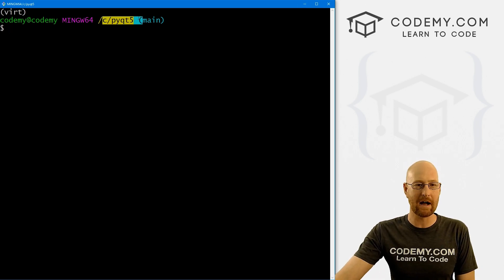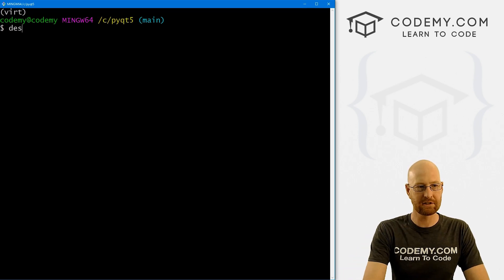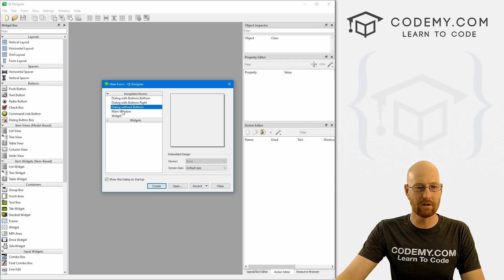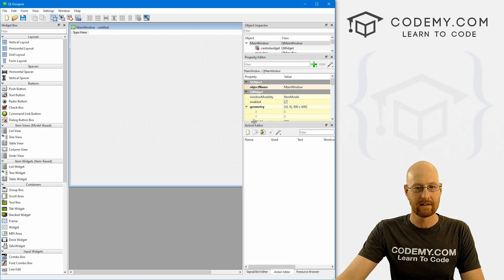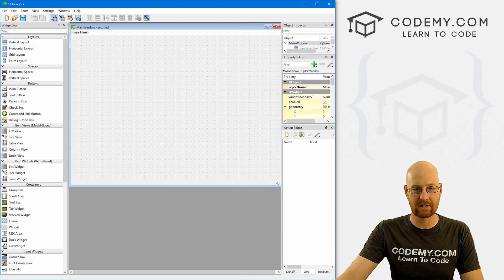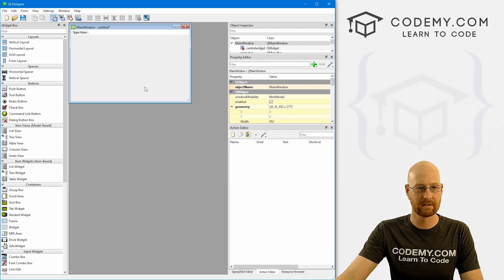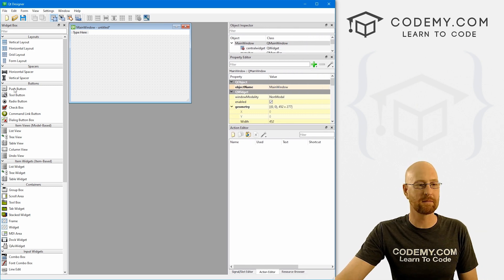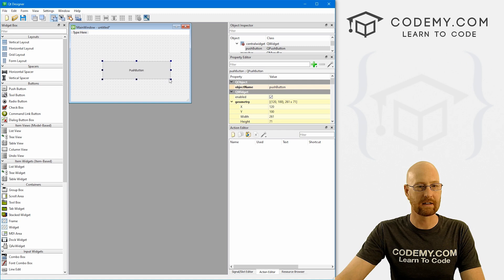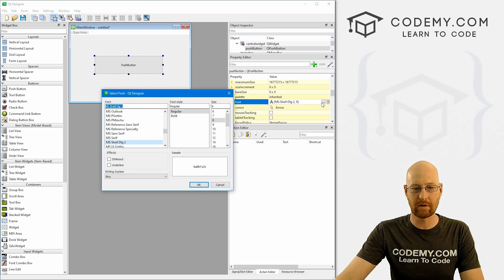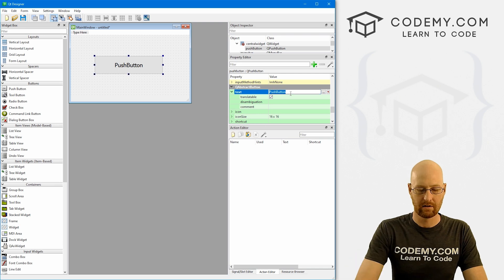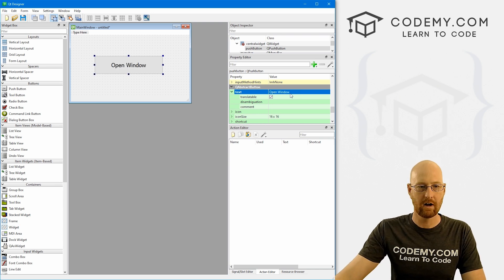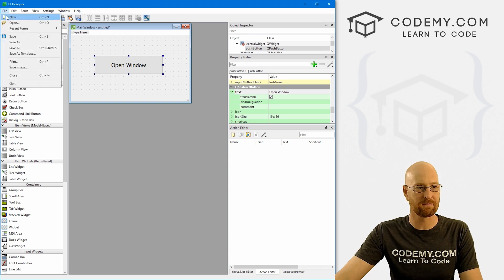I'm in my CPyQt5 directory with my virtual environment turned on. Let's start the designer. We see the regular screen and we want a main window like usual, so let's go ahead and create that. We just need a button — let's grab a button, make it a little bigger, put it in the middle of the screen, make the text bigger, and call it 'Open Window'. This is really all we need, so let's go ahead and save this.